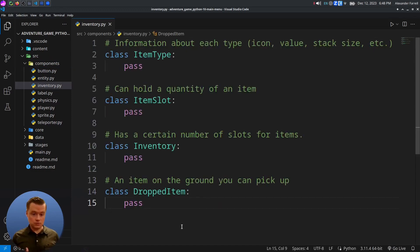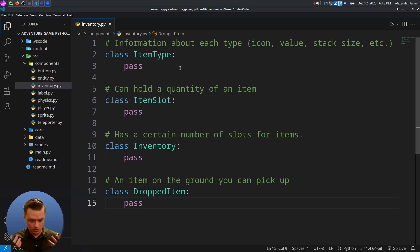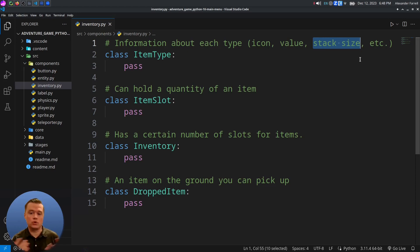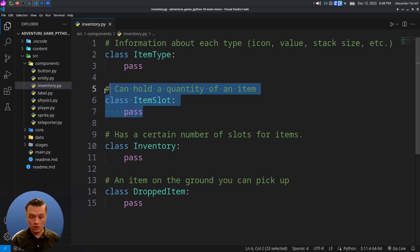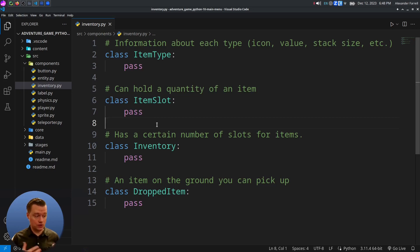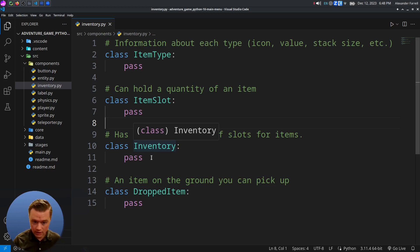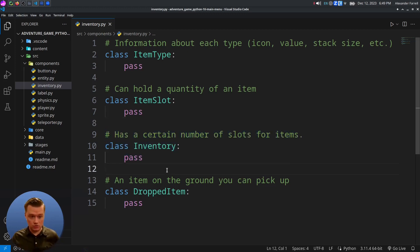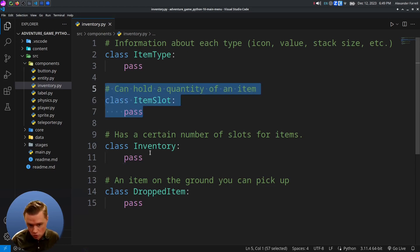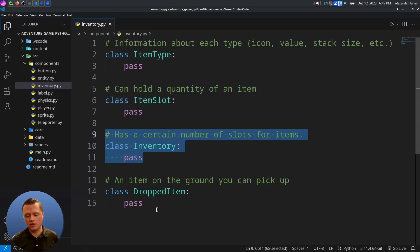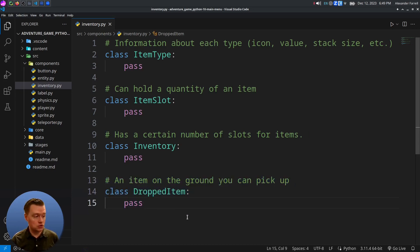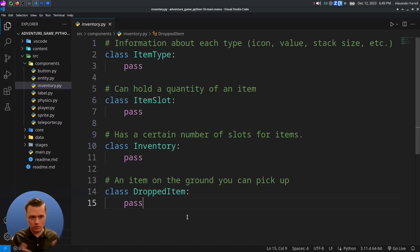Here are our stubs for our classes. We have an ItemType, which is the actual type information — say you have a sword in your game, that would include the value of the sword, how many swords you can have per slot in your inventory, etc. We have the ItemSlot class, which holds a quantity and a type of item, or nothing — it could be empty. Then we have our Inventory class, which holds a number of slots, like 20 or 30. And our last class is the DroppedItem, which holds an item on the ground so you can pick it up.